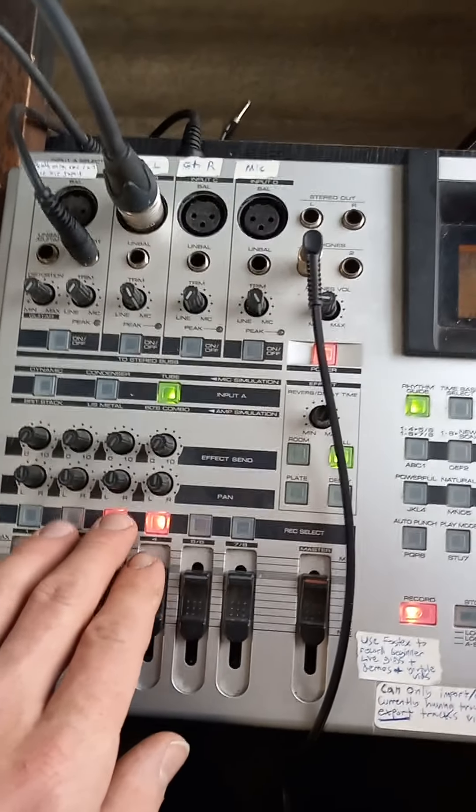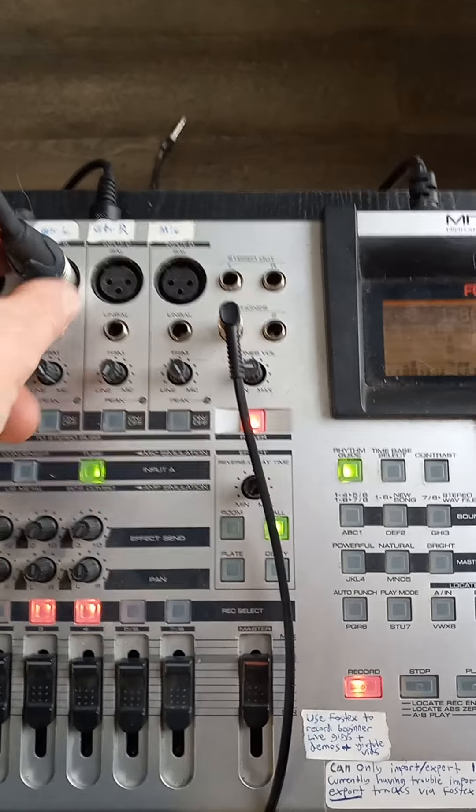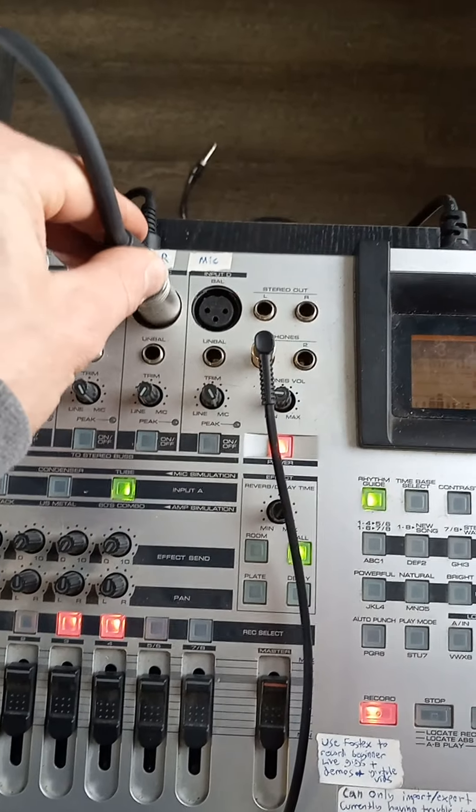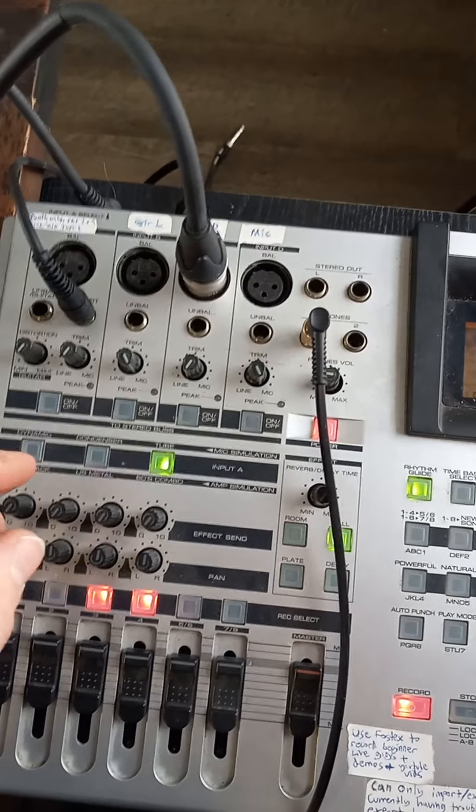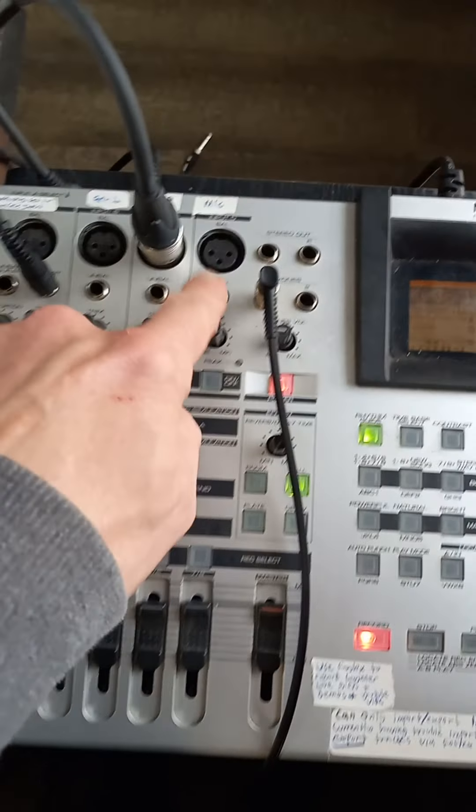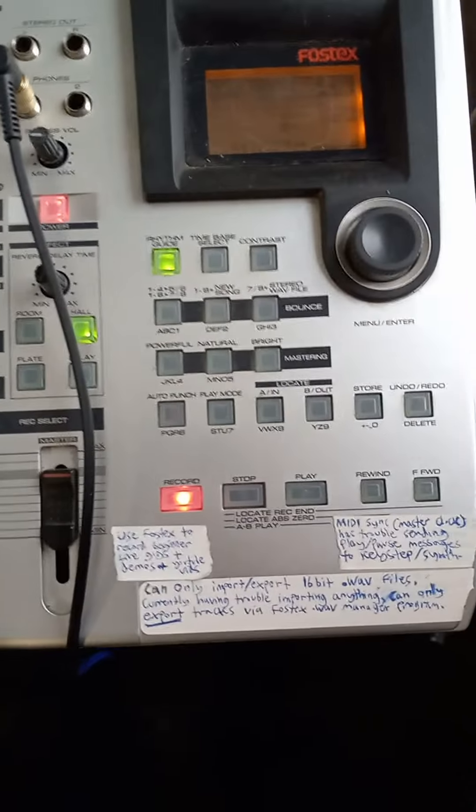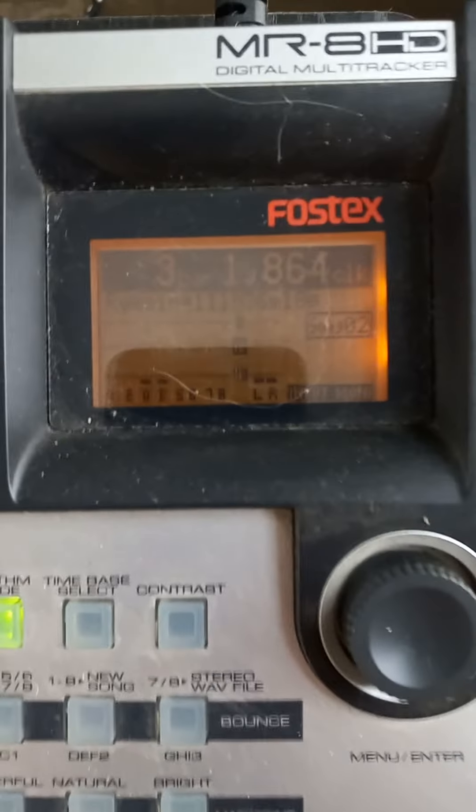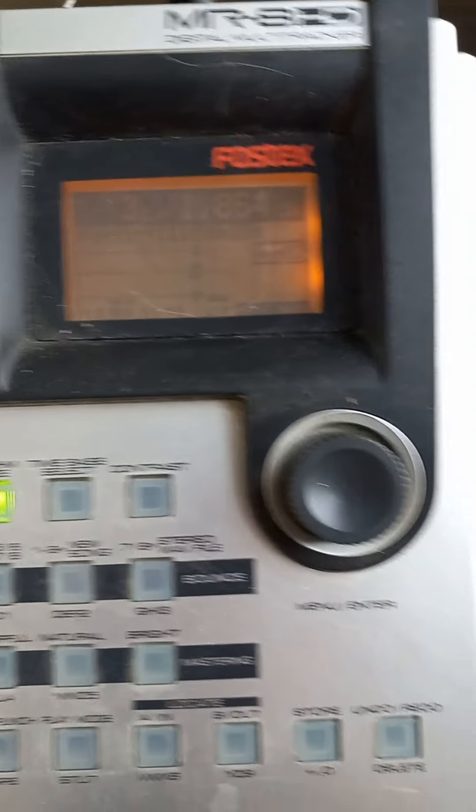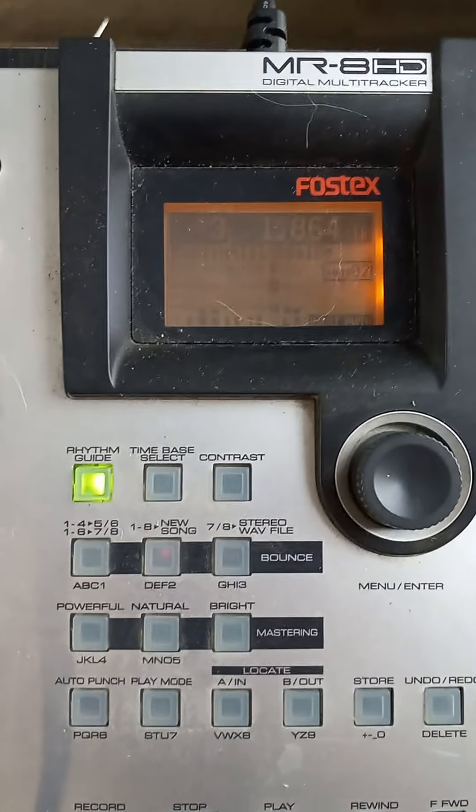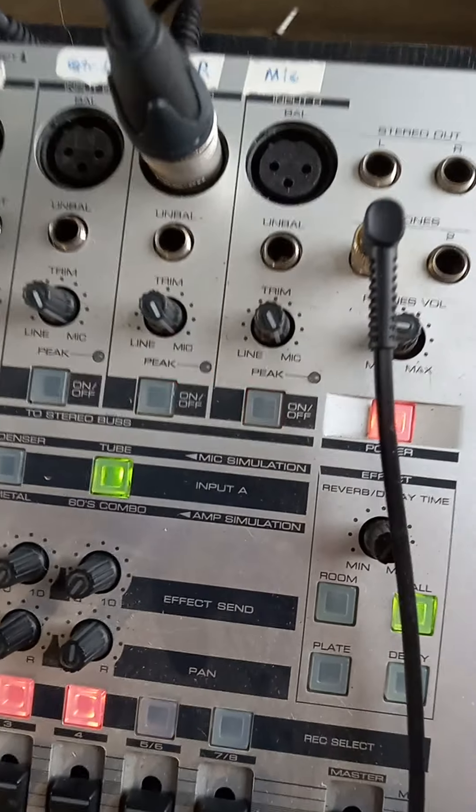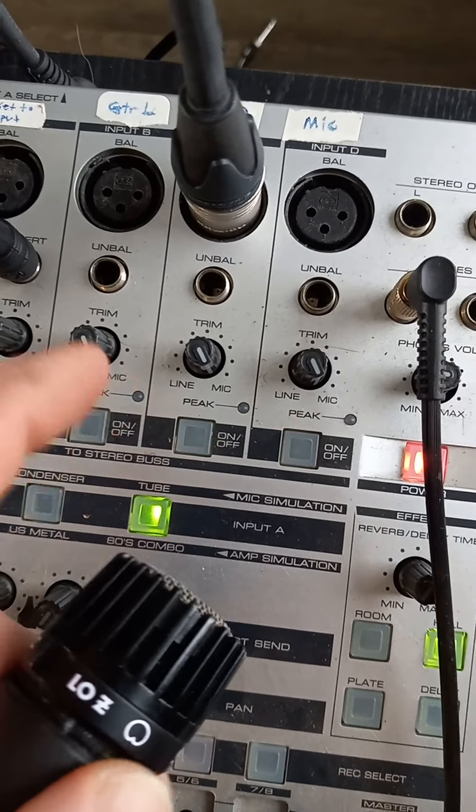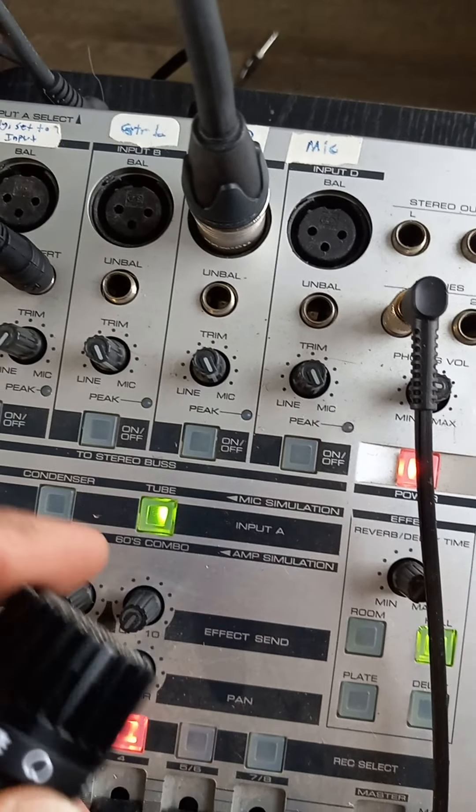I'll show you if I plug this microphone input into channel C or channel D over here. Watch - nothing. I'm tapping on this mic, nothing. No signal at all. Yep. And look, I have - and what's crazy is